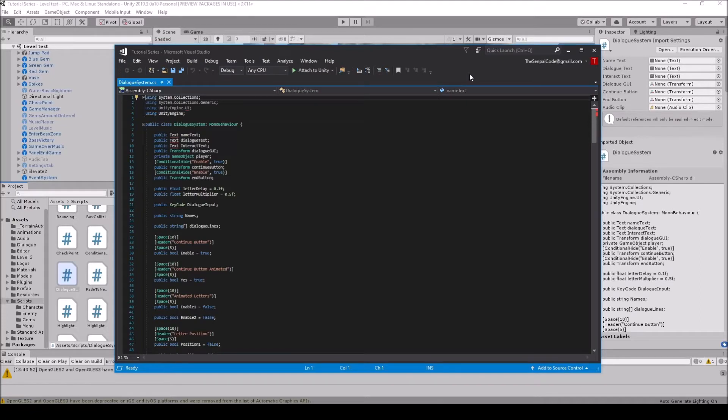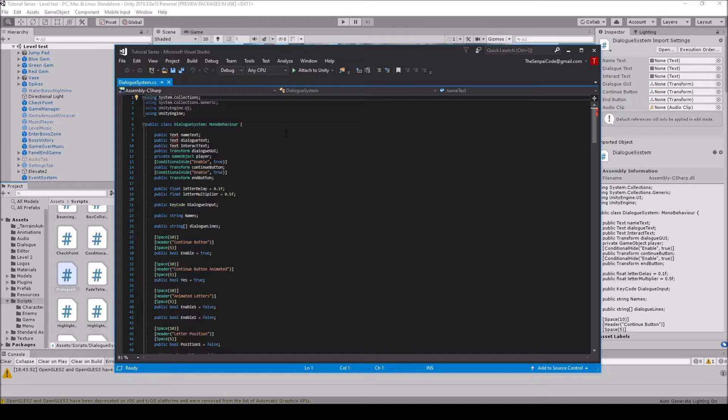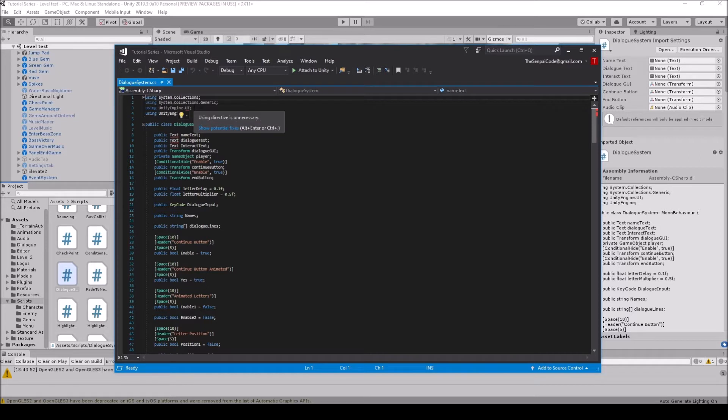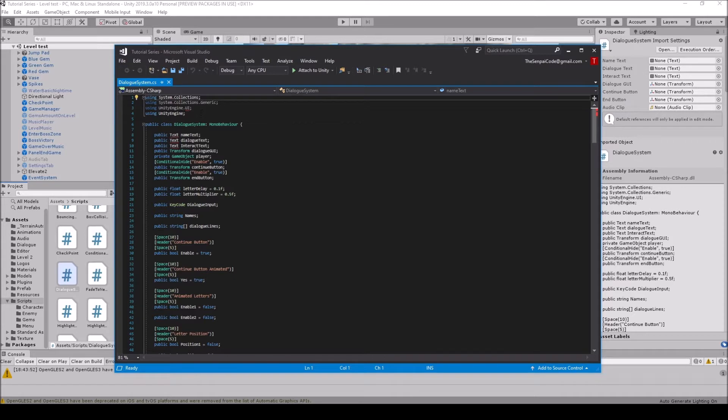Hello everyone, Senpai Code here. Today I'm going to teach you what to do if you have these red error lines below, like using Unity UI, or it can even be below Scene Management or anything up top here.